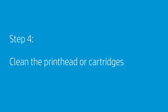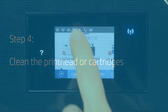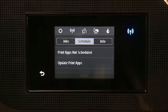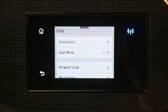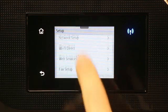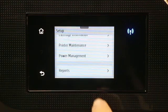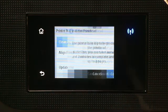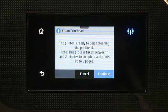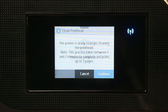Cleaning the printhead or used cartridges might fix alignment issues. For printers with a menu on the control panel, navigate to the Settings, Setup, or Tools menu, and then select the option to clean the printhead or cartridges.